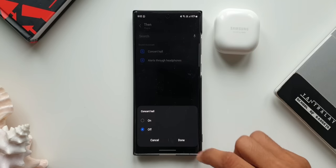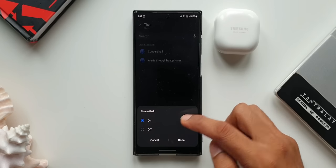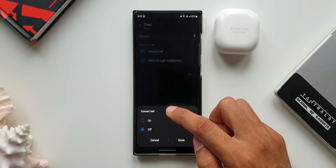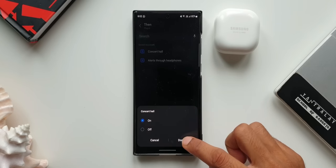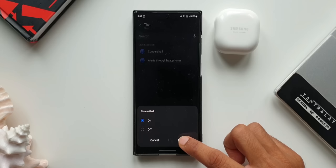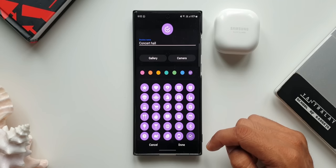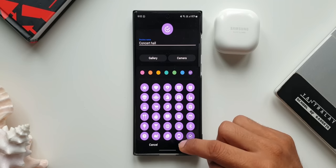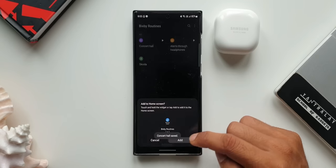I will select On and tap on Done, tap on Next, again tap on Done. I'll add this button again on the home screen. Now we have this widget on the home screen. Whenever I tap on this Concert Hall, the audio output on the headphones will have this Concert Hall effect.